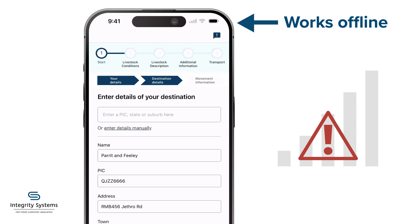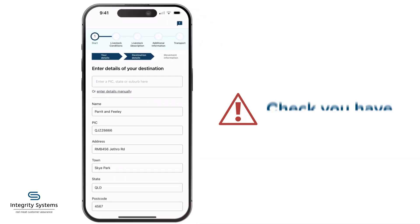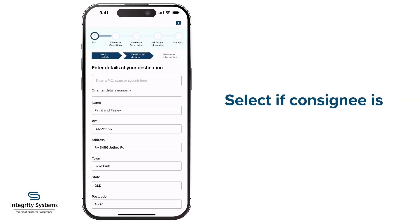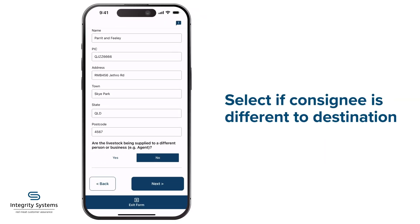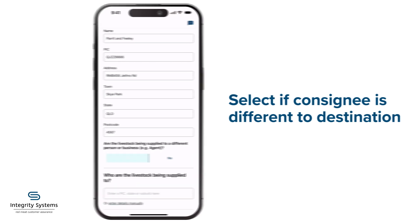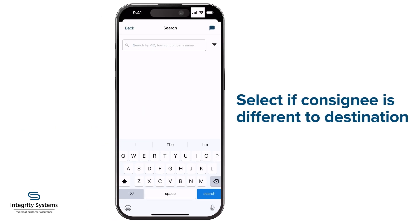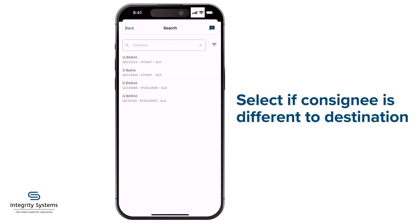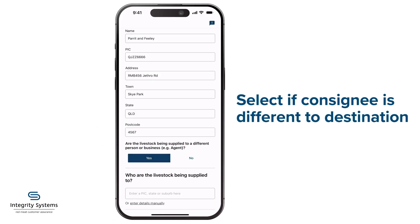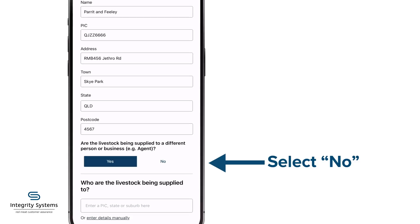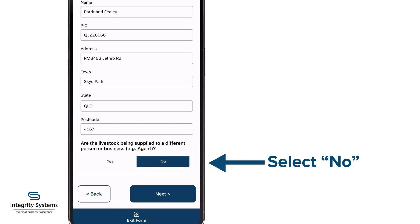Be sure to check with the destination that you have the right PIC. Indicate if you're supplying them to someone other than the destination PIC — your agent, for instance, or a different owner agisting on that property. Otherwise, stick with No as the default.